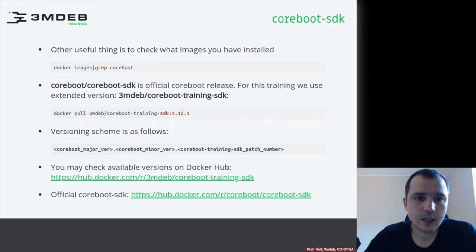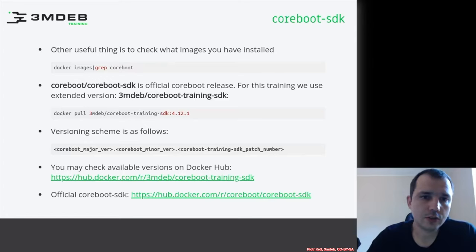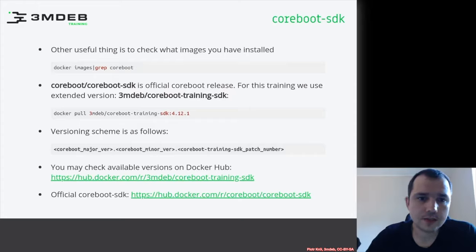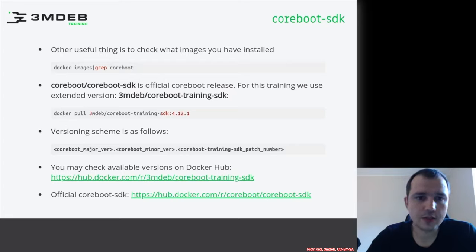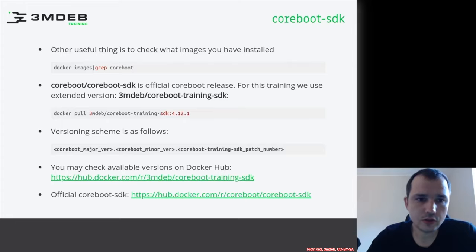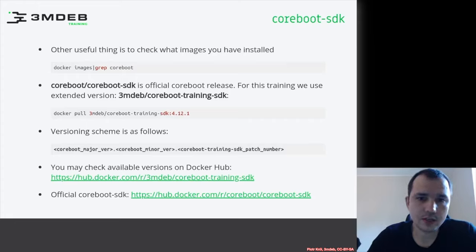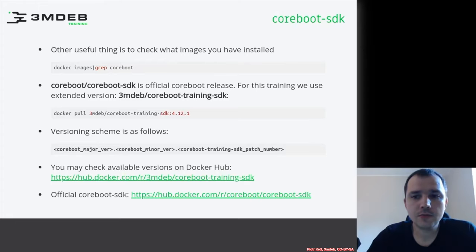What's the versioning scheme? The problem is that the coreboot SDK lost its versioning scheme at some point — this is probably a minor maintainability issue. For our training SDK, we would like to keep a versioning scheme containing three numbers: the first is the major version of coreboot, the second is the minor version of coreboot, and the third is the coreboot training SDK patch number.